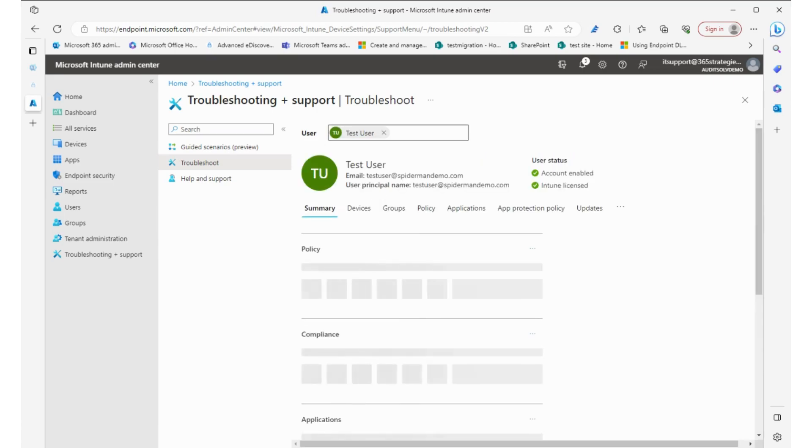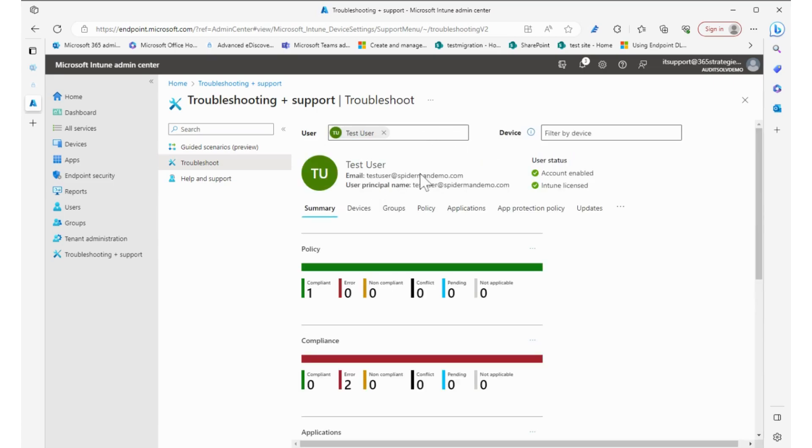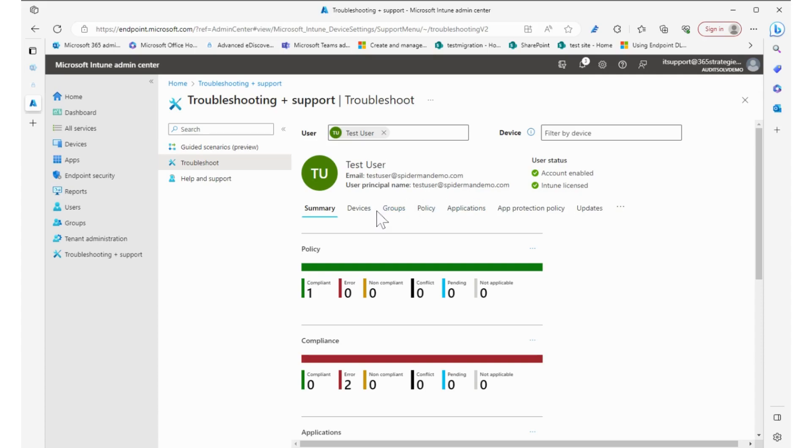Now we see the information. We see their email, their user principal name. So these are some of the main things: the user status, the account's enabled, Intune is licensed.